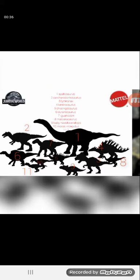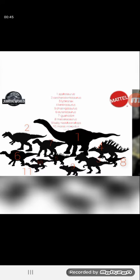Five is the Cheolingosaurus, six is the Ouranosaurus, seven is the Iguanodon, eight is the Majungasaurus, nine is the Baby Nasutoceratops.